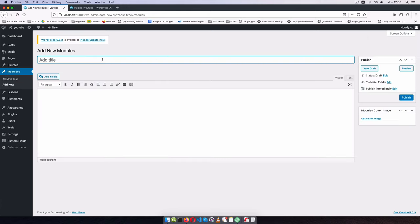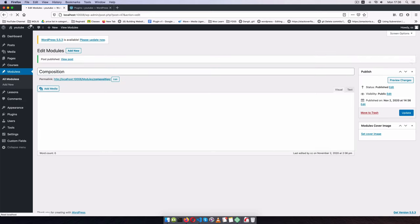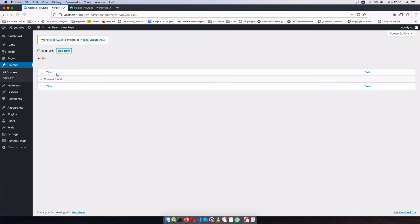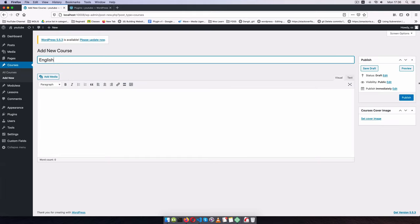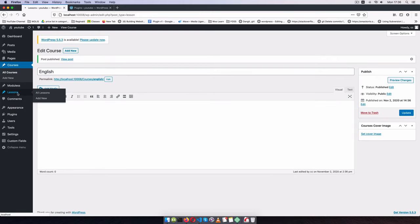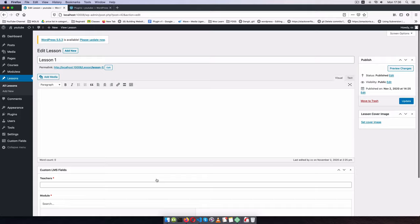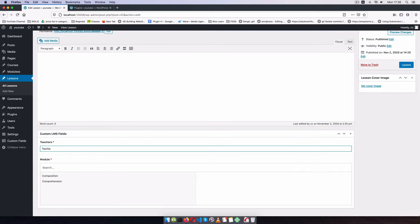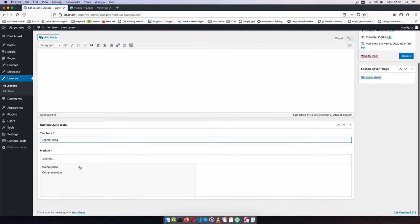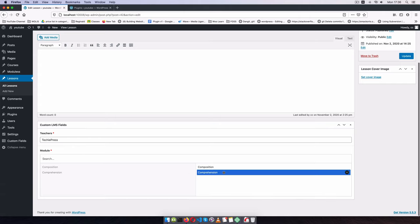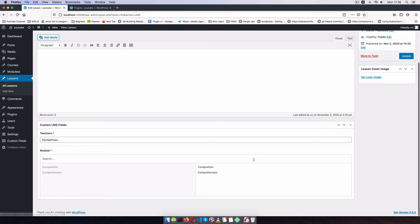The relationship field will be required and filtered by the 'Modules' post type only — I'll remove the taxonomy filter. After updating, I need some dummy data, so I'll create two modules: 'Comprehension' and 'Composition'. I'll also create a course called 'English'. Back on Lesson One I can set the teacher as 'Techie Press' and assign the module as 'Composition'.